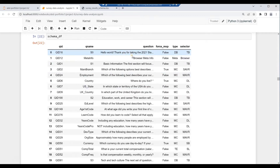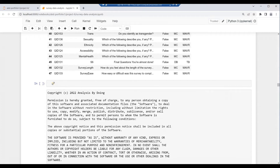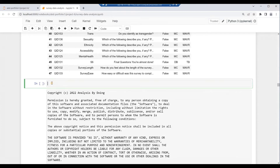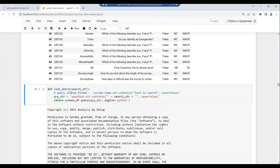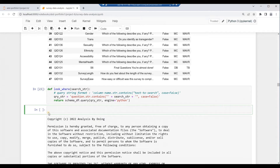Note that the text within the question column is much more readable and searchable. Close the schema spreadsheet browser tab. Create a general-purpose function to input a search text, compose a query string, search for the text in the question column of the schema dataframe, and return the relevant rows. Key in: def look_where(search_str): query_string = 'question.str.contains(@search_str, case=False)'. return schema_df.query(query_string, engine='python'). Then hit Alt and Enter. Press Ctrl+S to save your notebook.